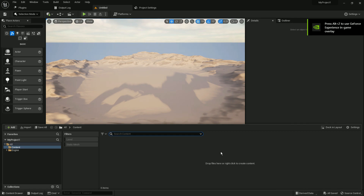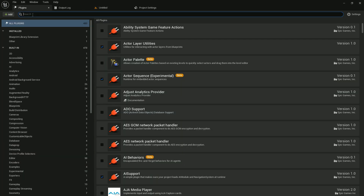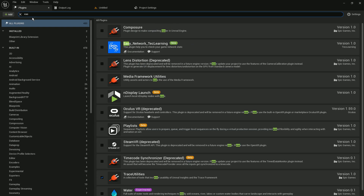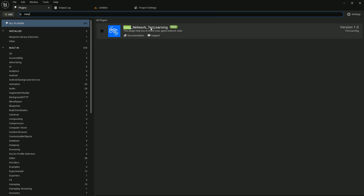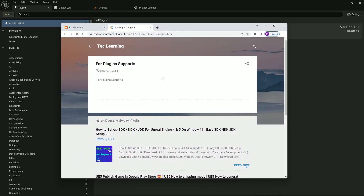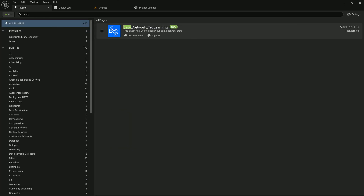To enable the plugin, go to Plugins and search 'easy'. Here you'll find 'Easy Network Tech Learning' — it's my channel's plugin — and you'll find the documentation and support. If you face any issue you can contact me, and there's also a website page for plugin support.